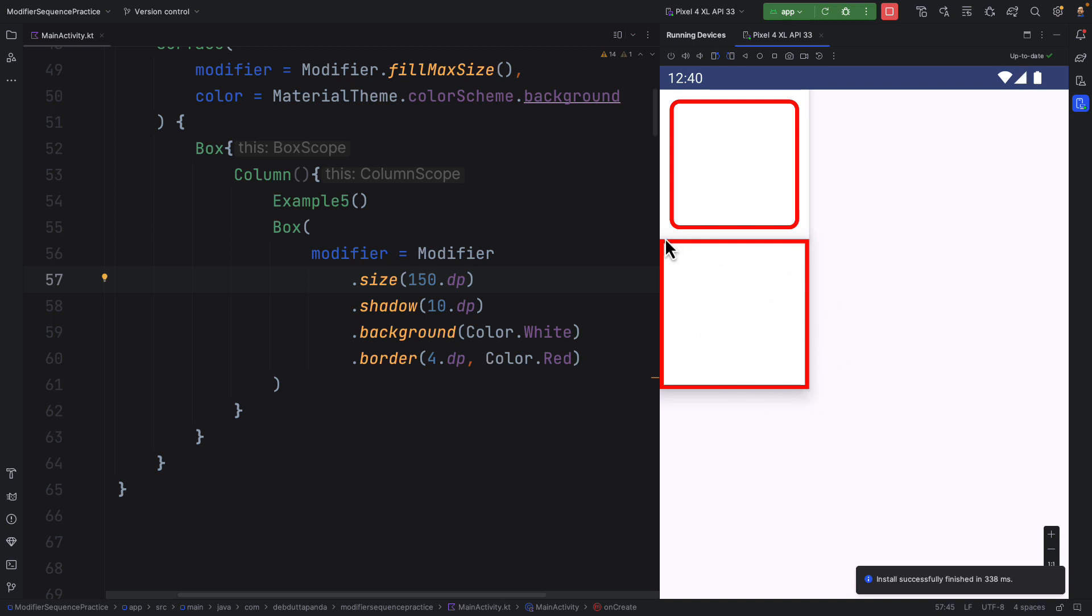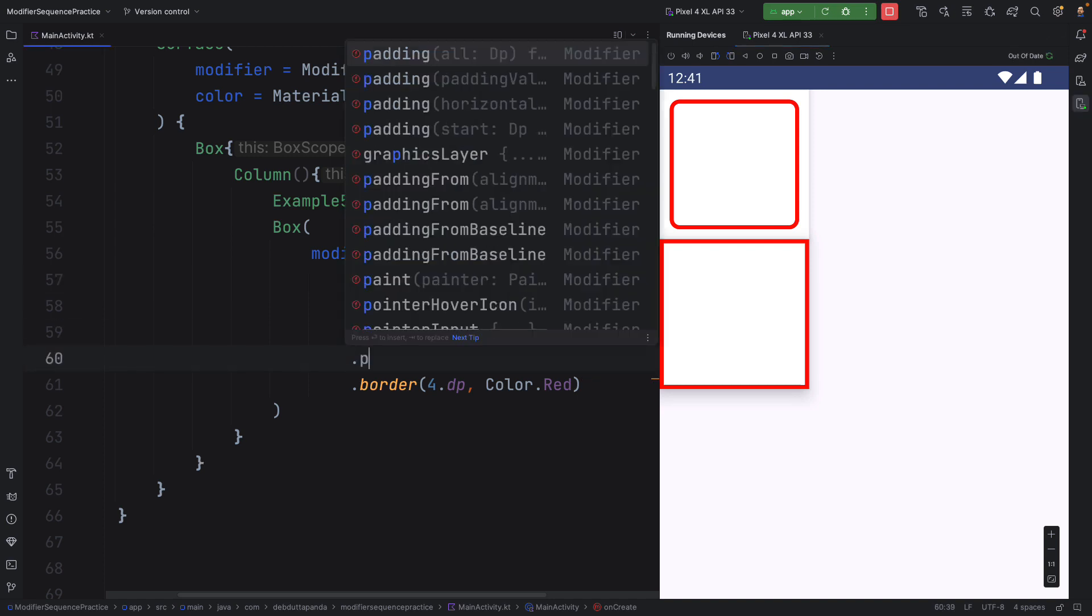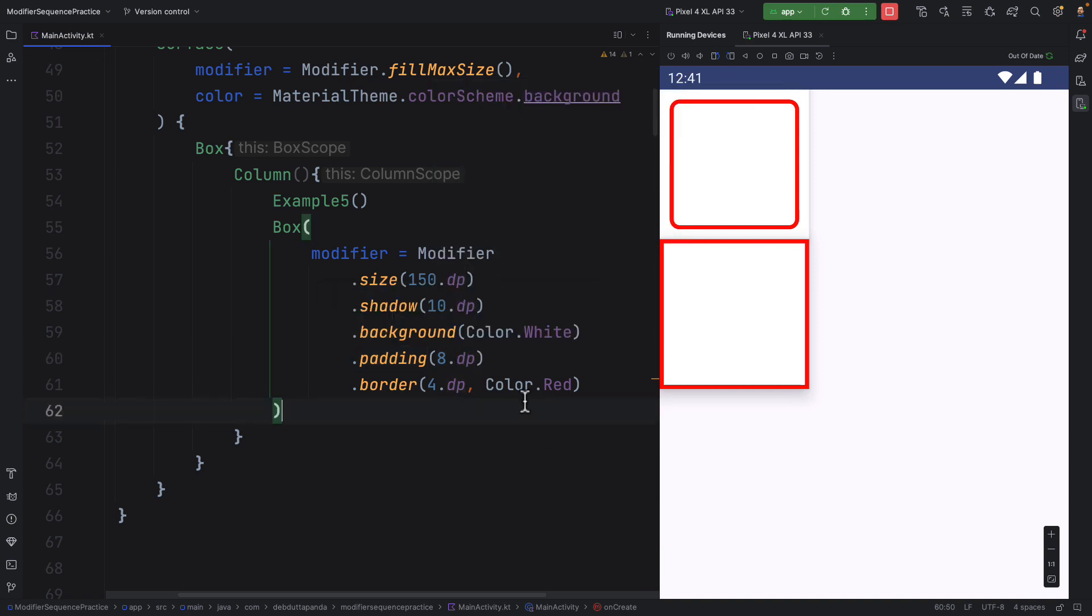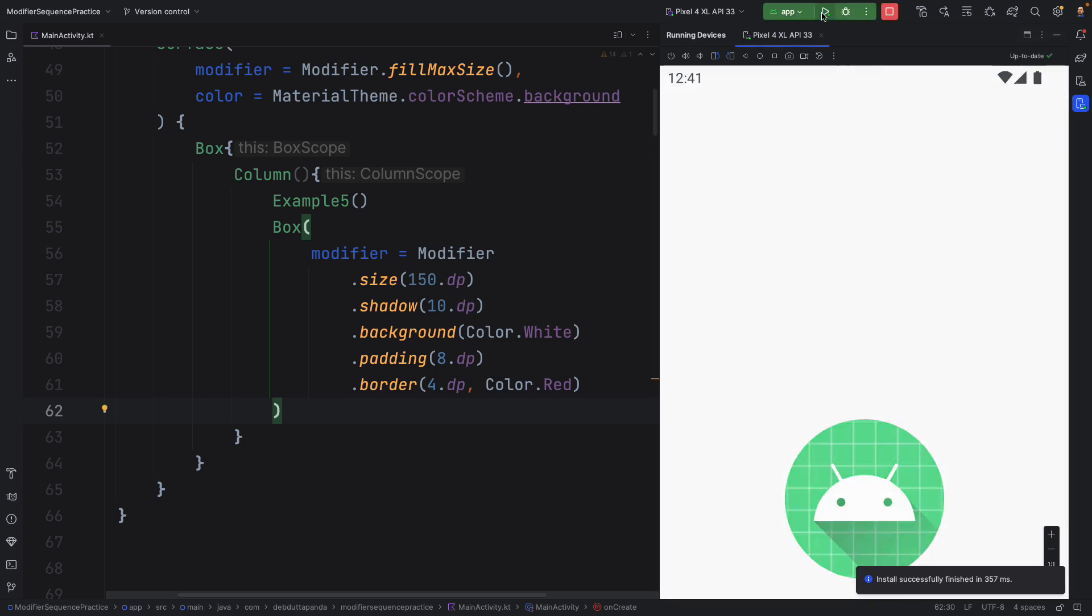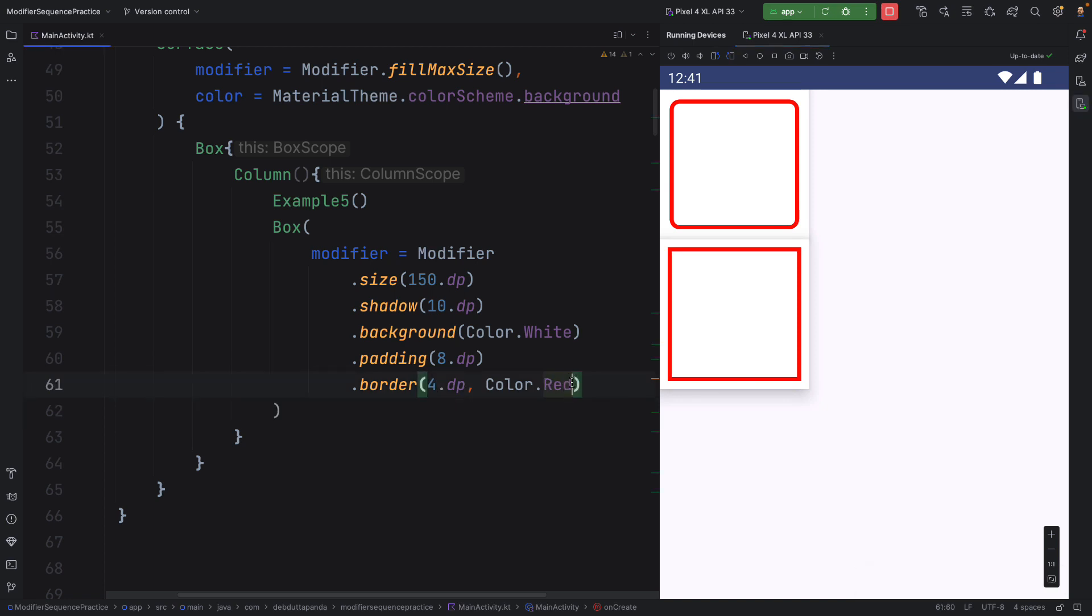You can see the border is in the edge of the container, but I want the border to be here, something like this. So I may have to put some padding. Yes, it is okay, but you can see we need the rounded corner, right? So let's have that. Here we can mention the shape. This way.